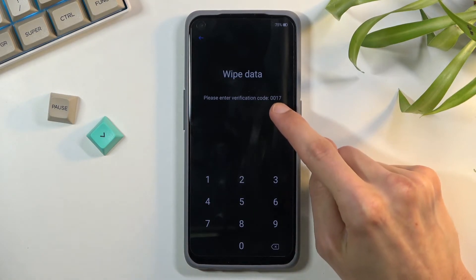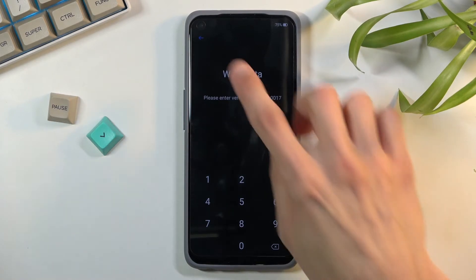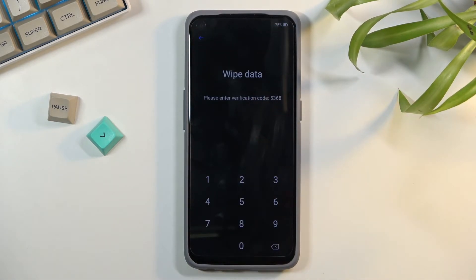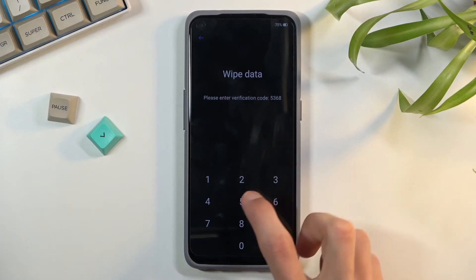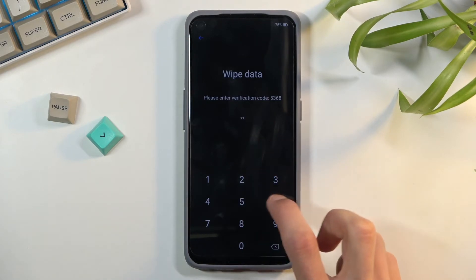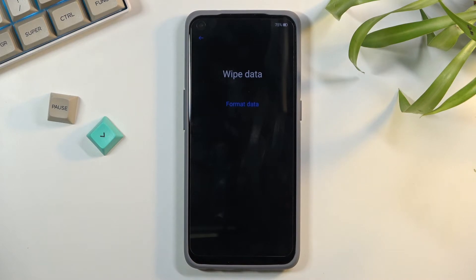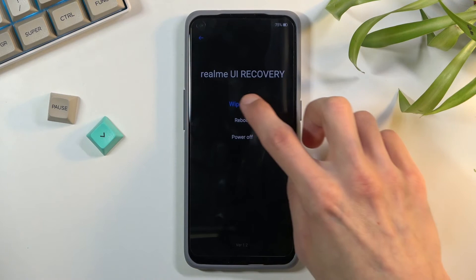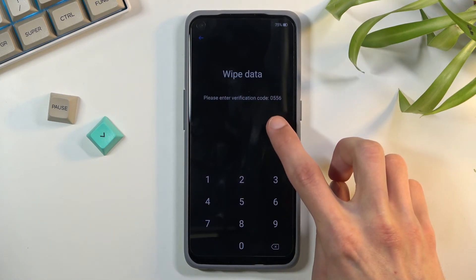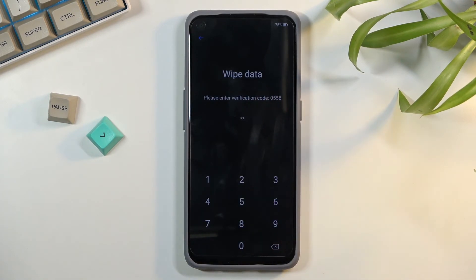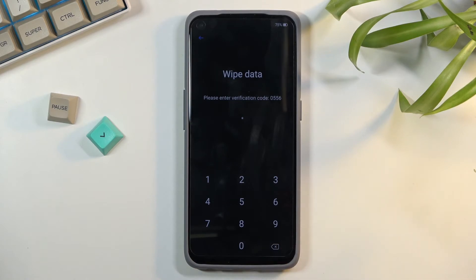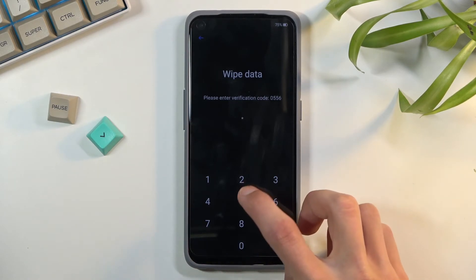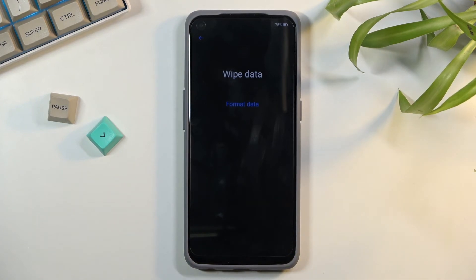As you can see, for me right now it's 0017. If I leave this and come back, it changed to 5368. You want to be slow about it because if I go back and try to enter 0556, it only registered two of the four numbers I pressed. It's a little bit slow when it comes to input, so take your time, press each number slower, and that will confirm all of them. From here, select format data.